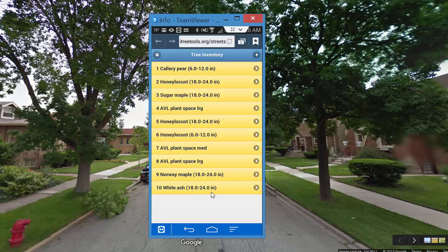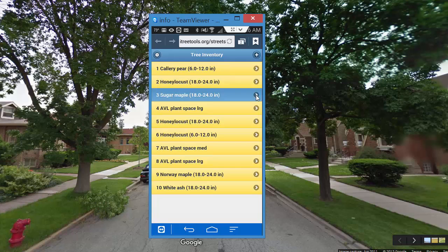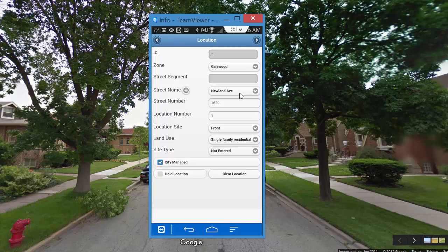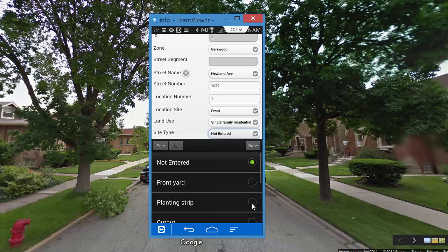One thing I wanted to mention is if you have to go back and make a modification to any one of these trees, you certainly can open these up. Once you get to this point, it's usually held in the browser cache, so you'll see that data here. For example, this particular one was my third tree and I did not enter the site type, so I can go back in and add that.